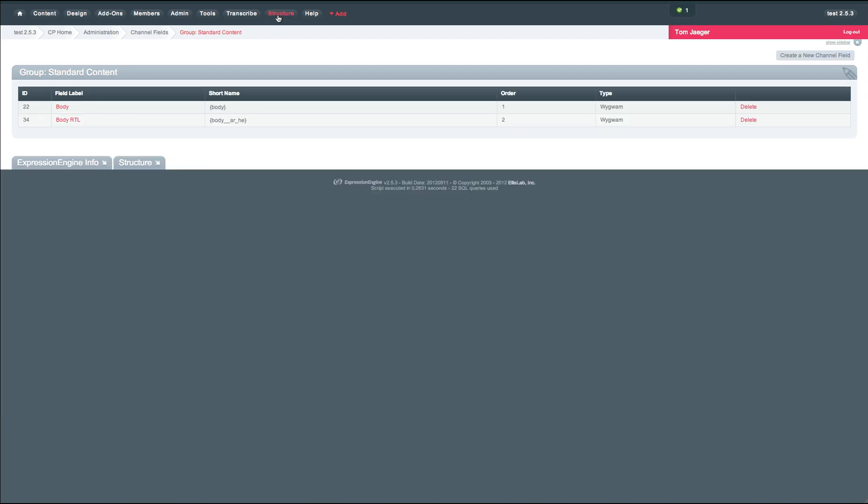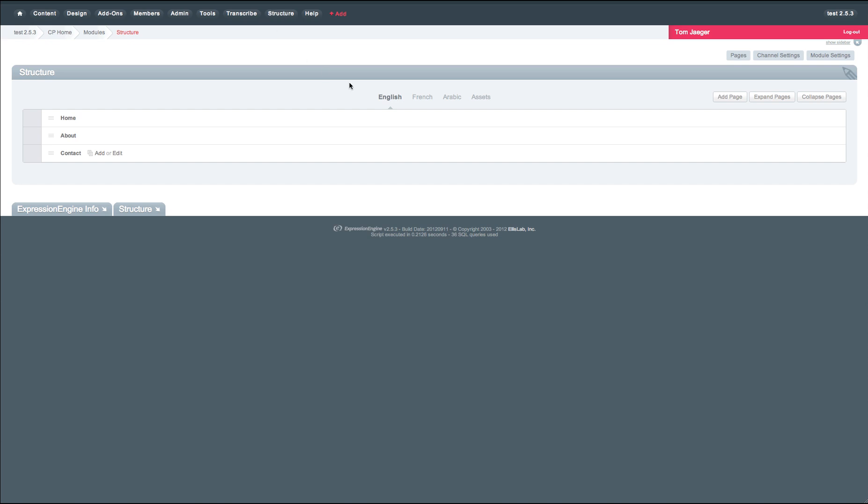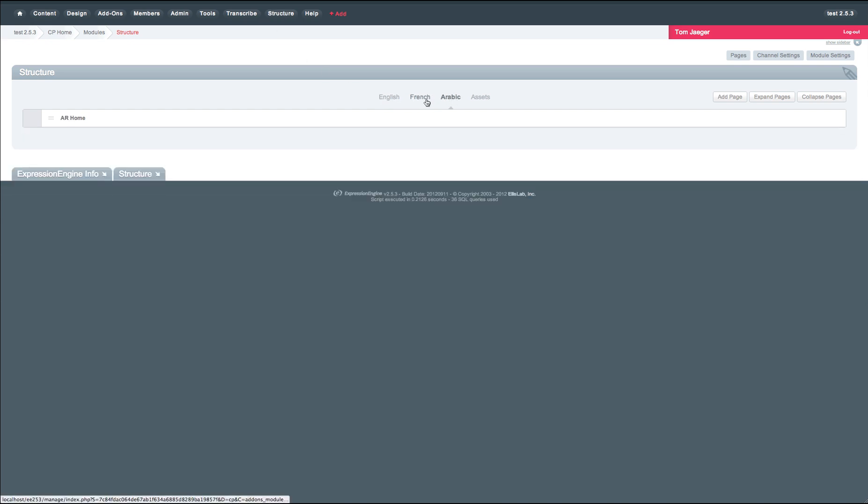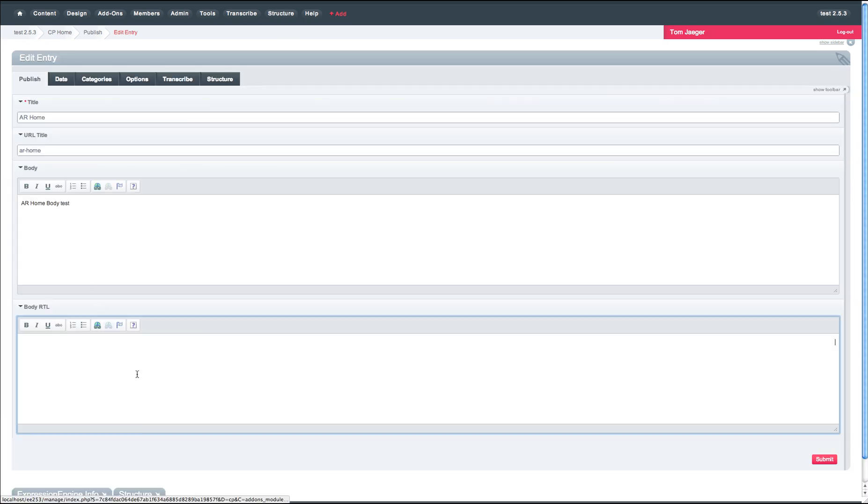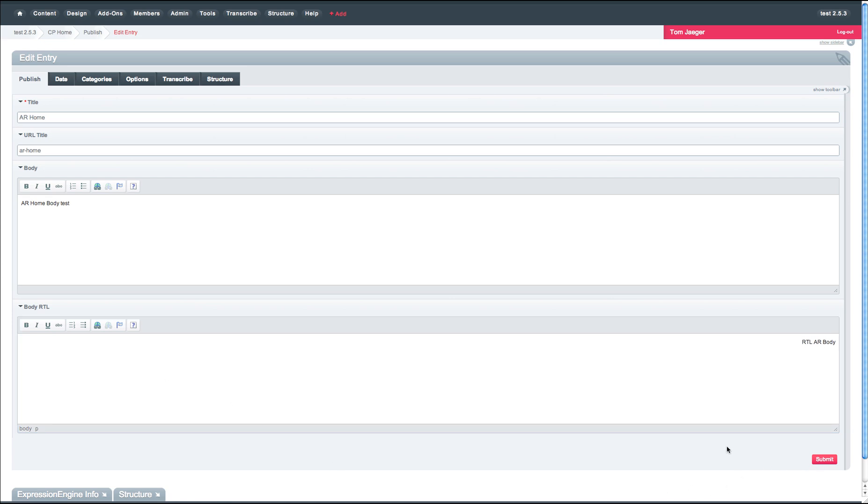So from here, we'll go back to structure. We'll go to our Arabic entry. And we'll see our right-to-left field. Here we'll just go ahead and do a little test. RTL AR body. And we'll hit submit.